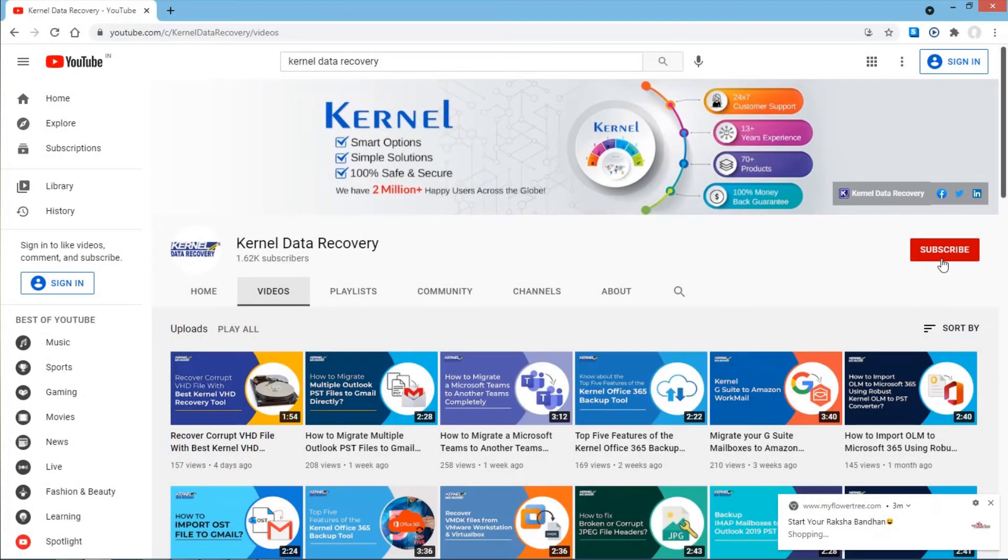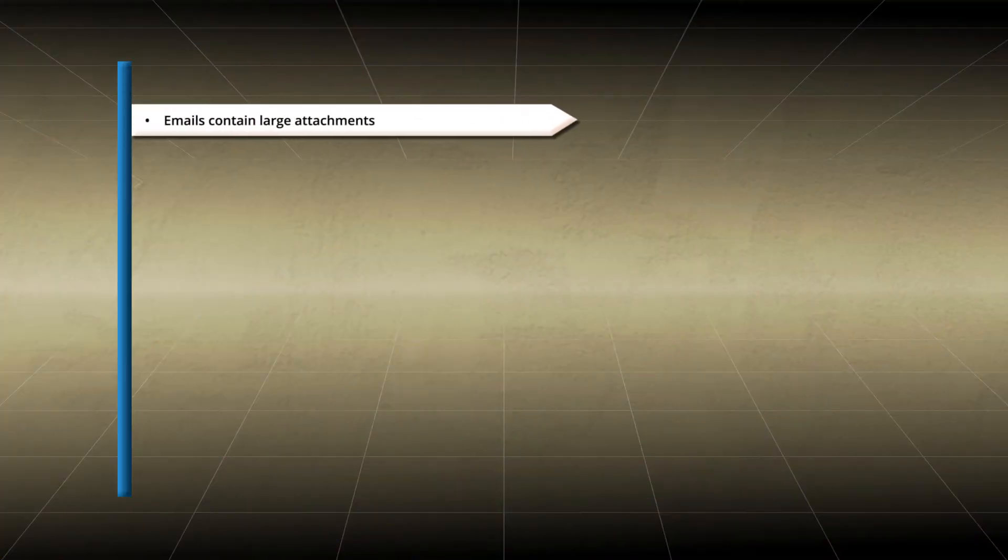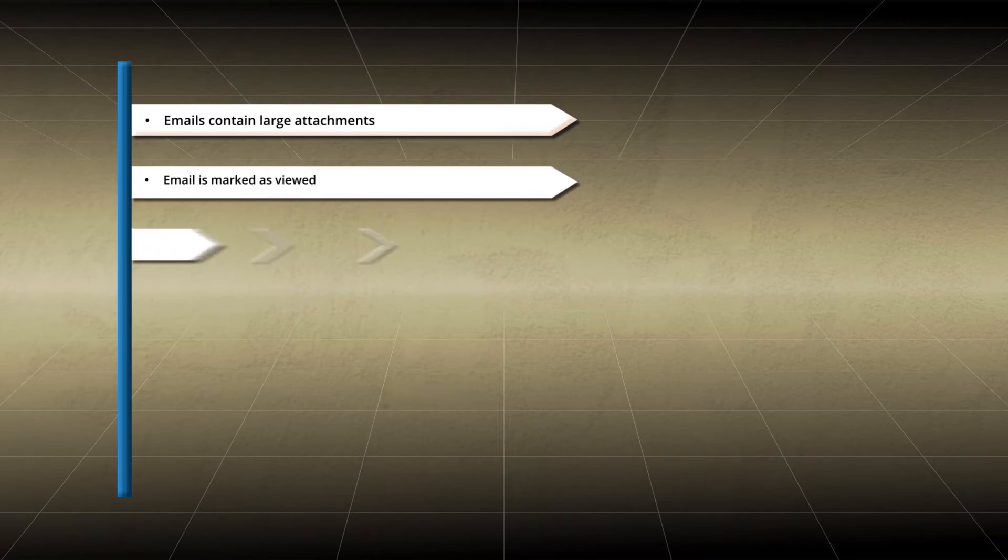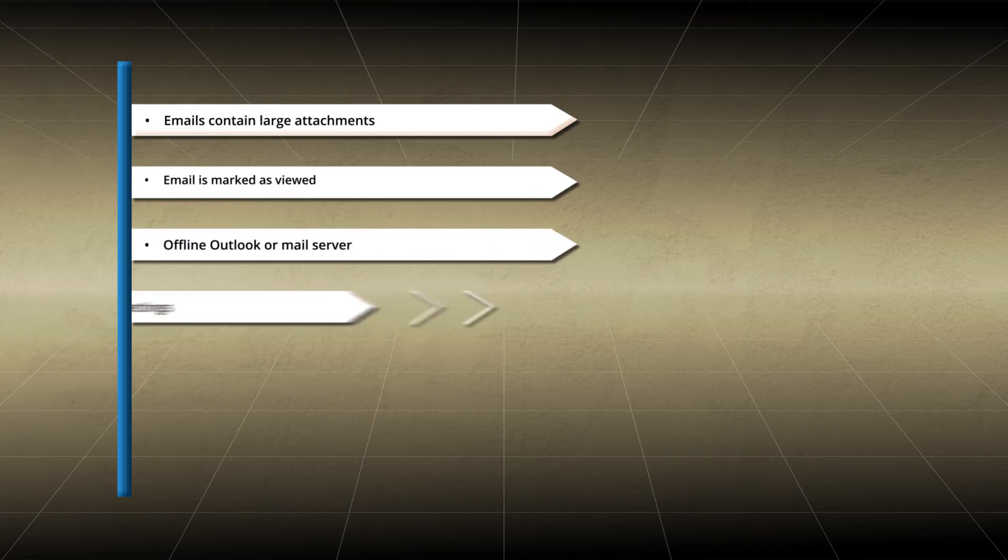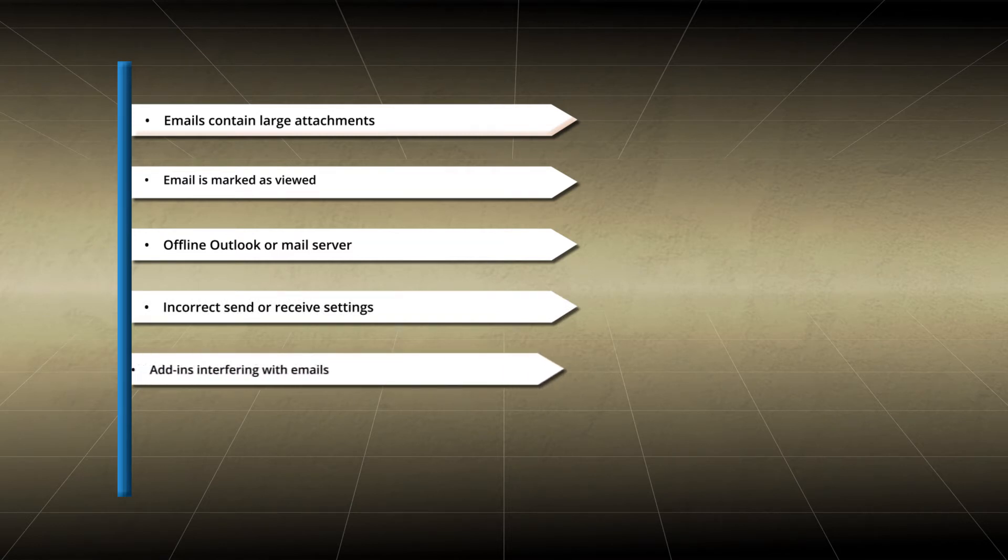These are the causes behind this trouble: emails contain large attachments, email is marked as viewed offline, Outlook or mail server issues, incorrect send or receive settings, add-ins interfering with emails, and a non-authenticated Outlook account.